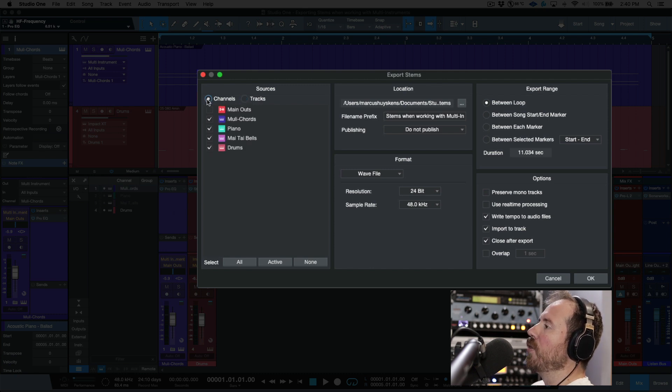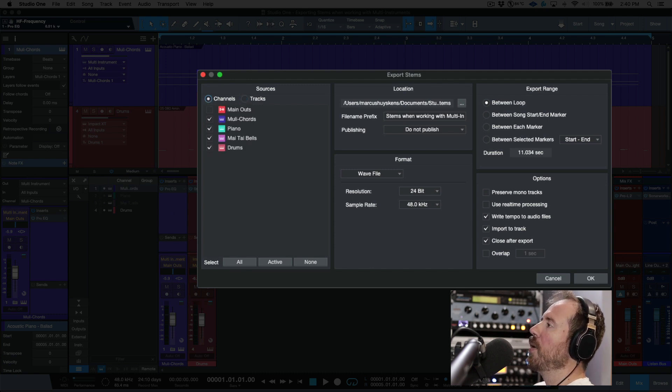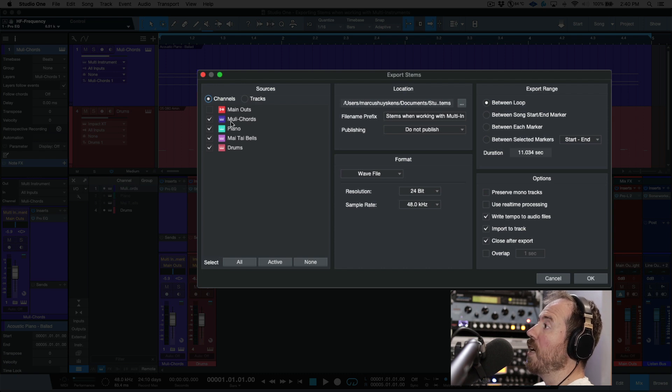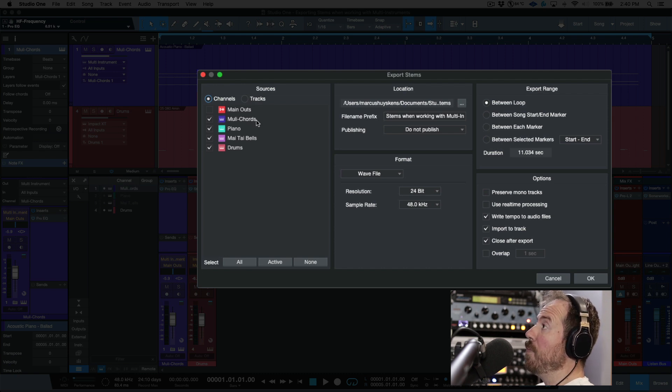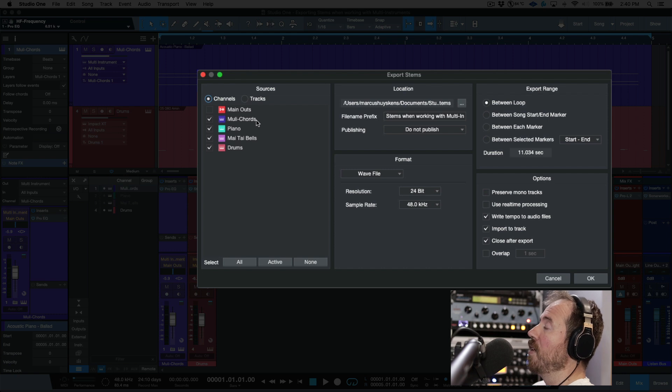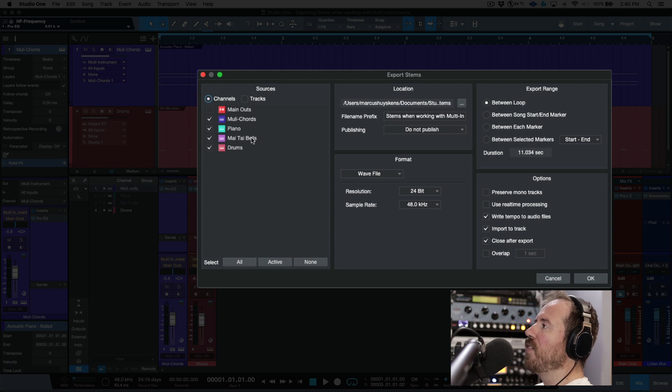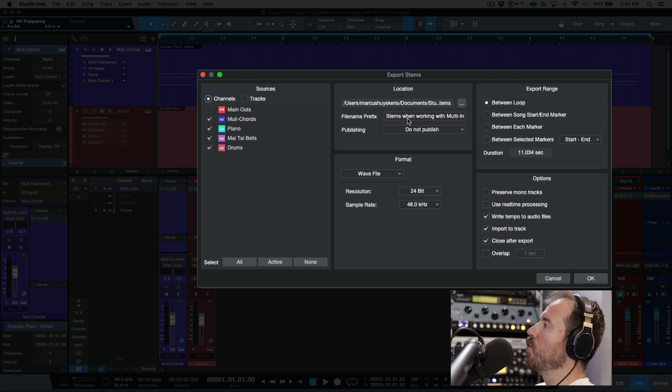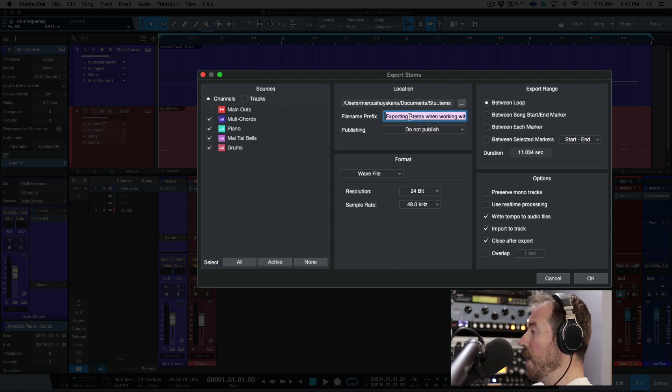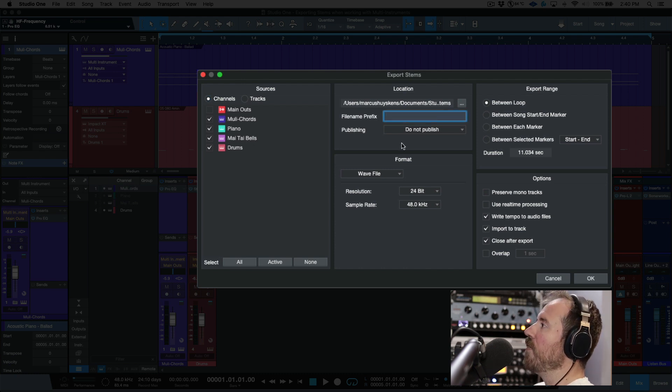But if you enter the channels mode, this gives you a little bit more control because in this case we can choose between the actual multi - so any processing, any pre-mixing that's done, that will be applied - but we also have the option to export the piano and the Mai Tai bells individually. So that becomes really useful.